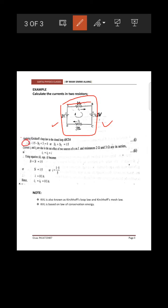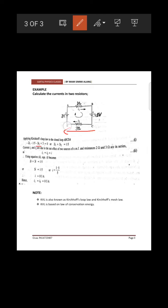Next, from c to d: again moving in the same direction as current, so voltage drop is negative. And from d to a: we move from negative to positive inside the cell, so the EMF sign is taken as positive. This completes applying KVL sign conventions around the loop.